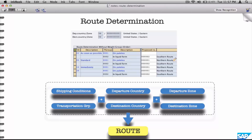So finally, how is the route determined? The parameters that define your route are: shipping conditions in the sales order header, and the transportation group of that line item — because the route can be per line item. Each line item could have a different route: one is frozen, one is regular, and they form different routes.